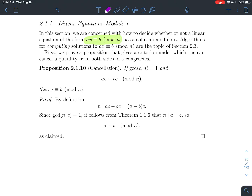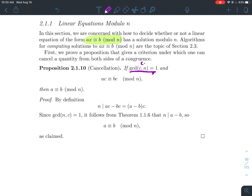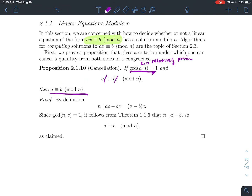So when does this equation have a solution? The first thing we need is: when can I cancel? For example, if you have 3x equal to 3y, we take for granted in the integers that we can cancel those threes and get x equals y. We have to be more careful. If the GCD of c and n is 1 — in other words, c and n are relatively prime — and if ac is equivalent to bc mod n, then we can cancel the c. You can only cancel when the factor c is relatively prime to n.